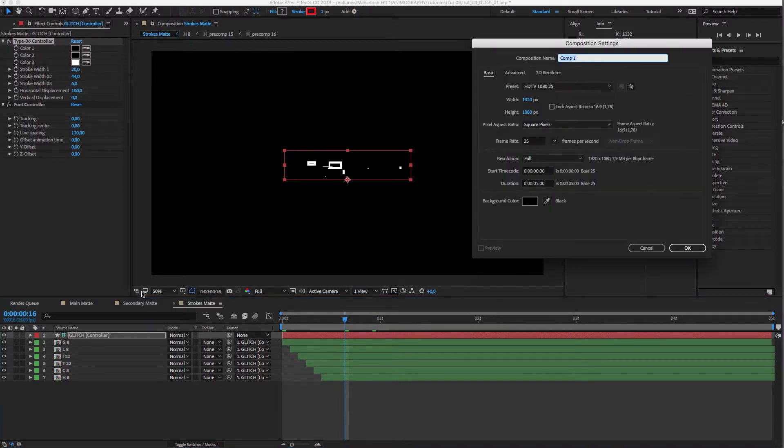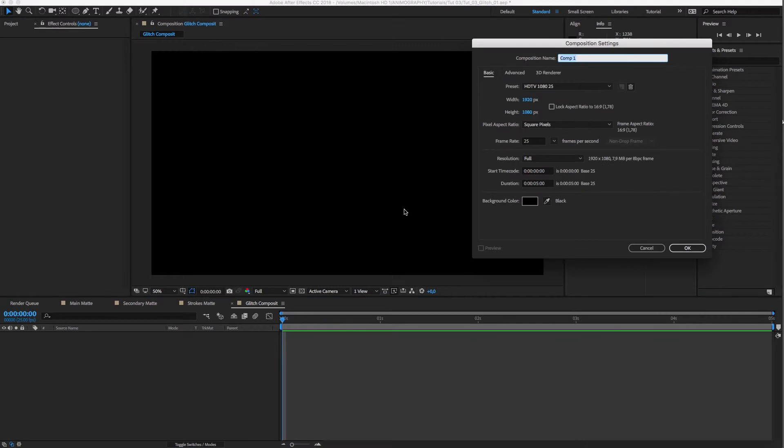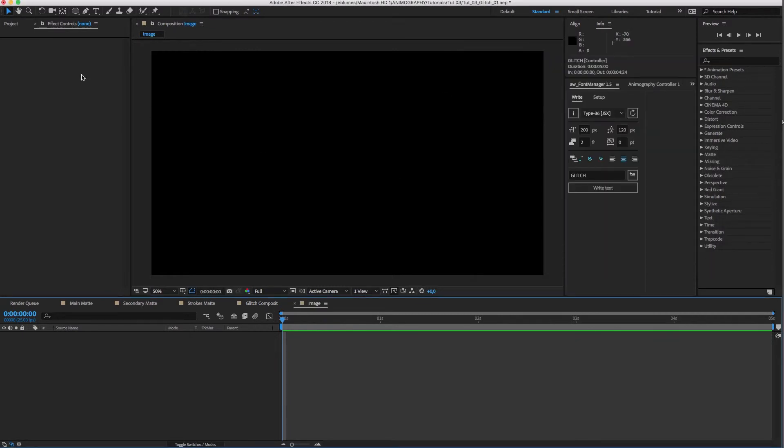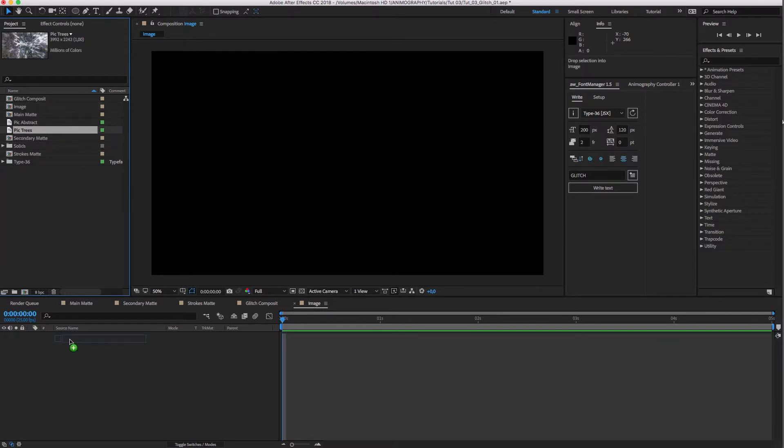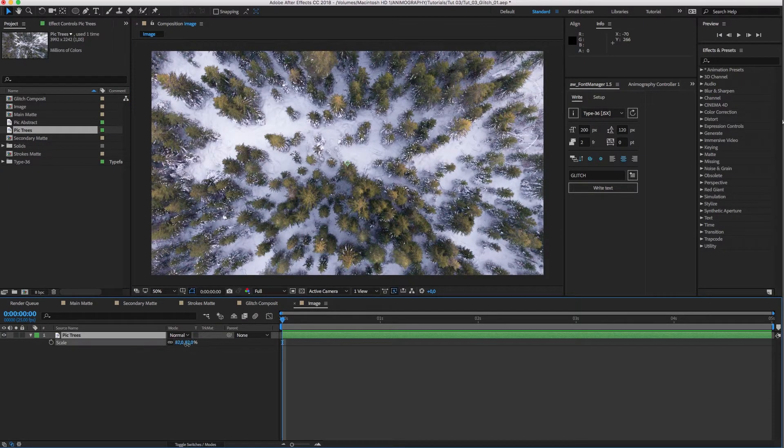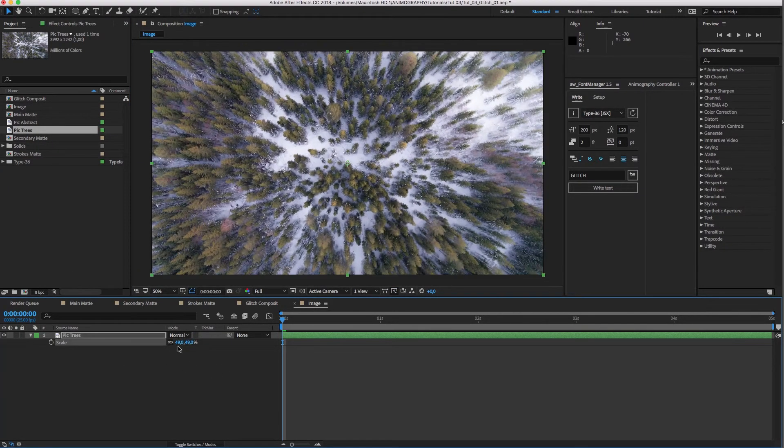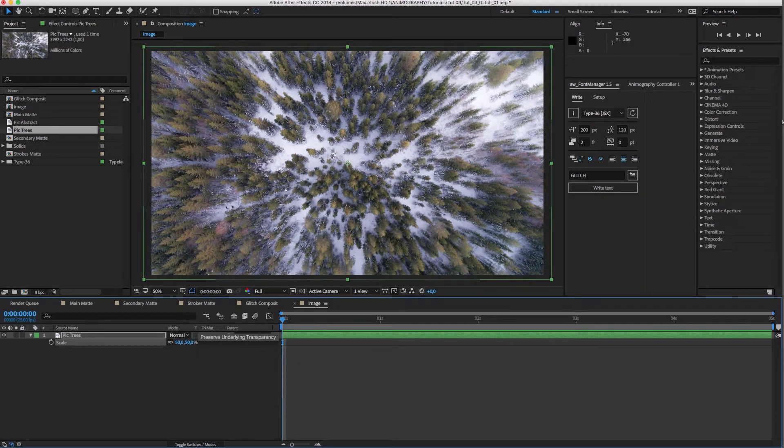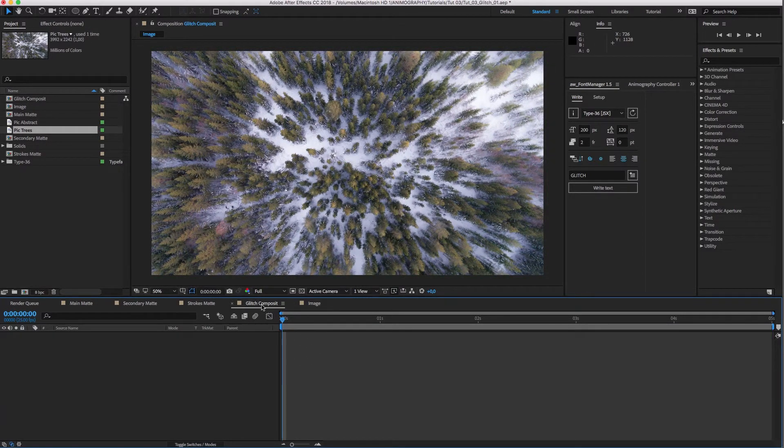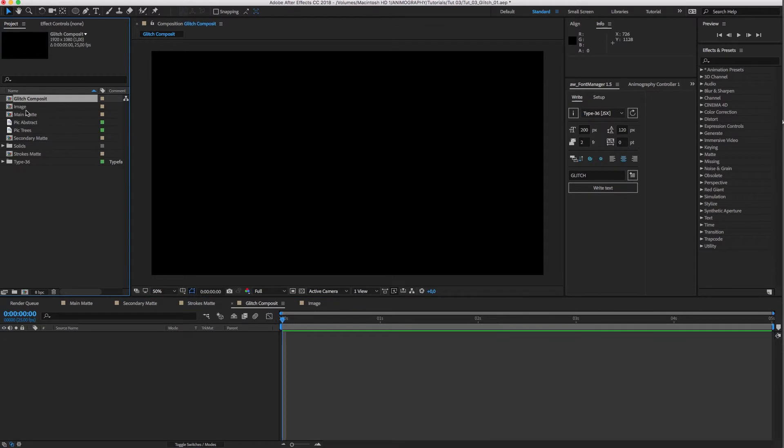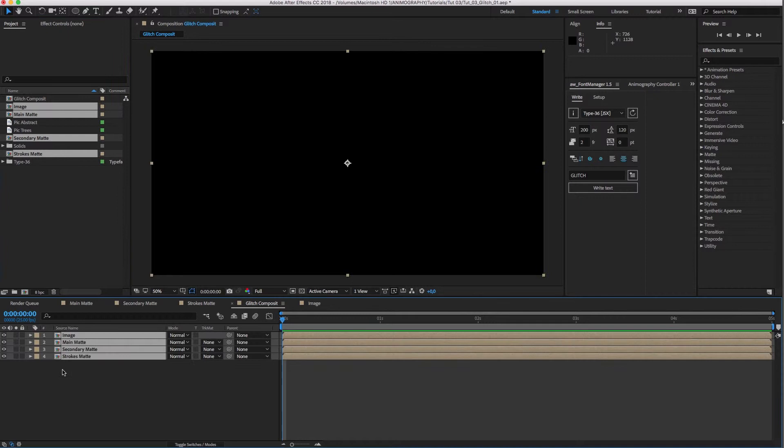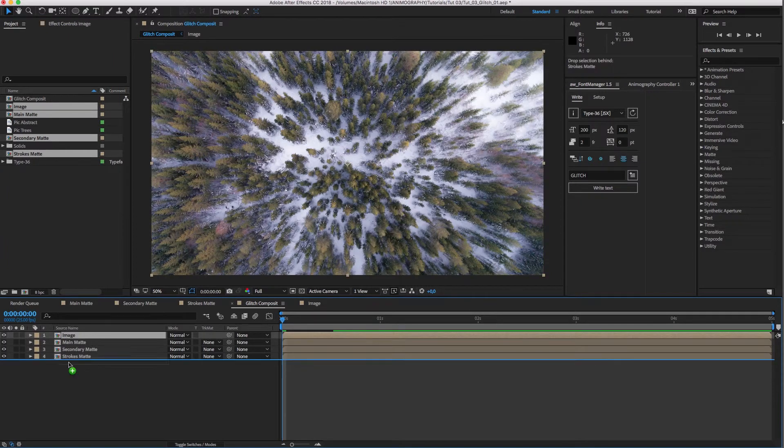Now, let's create another comp to combine everything. Oh, almost forgot. We need another comp for our image. There we go. Let's drag the four comps we just made into the composite comp. Image goes at the bottom.